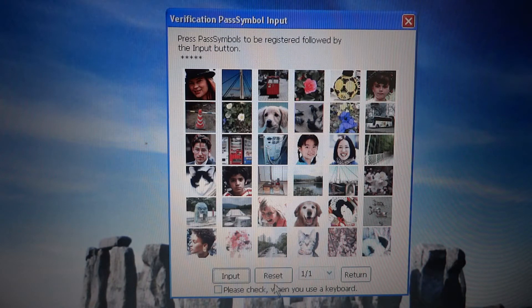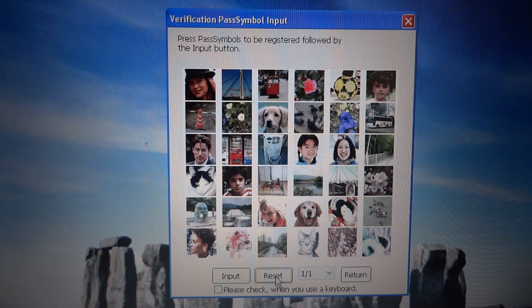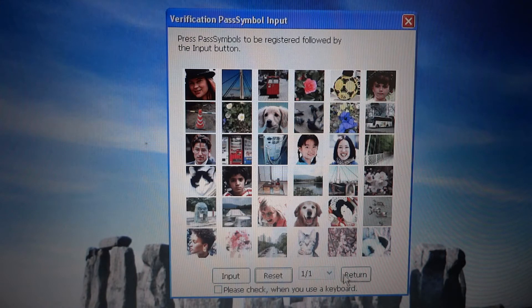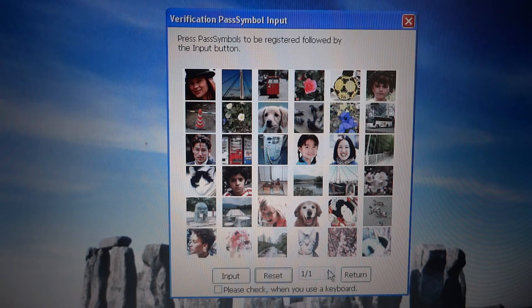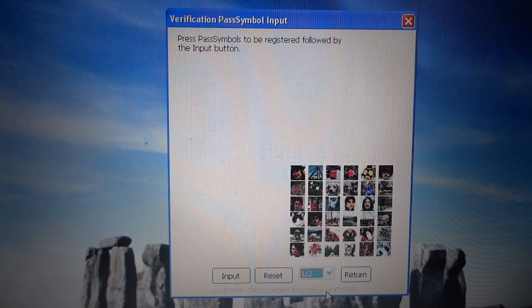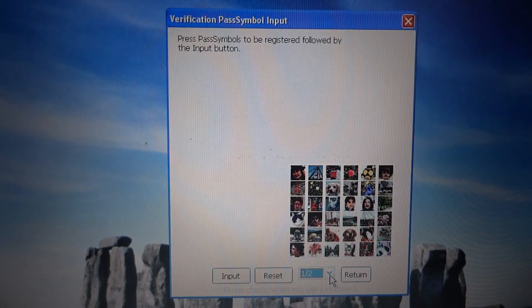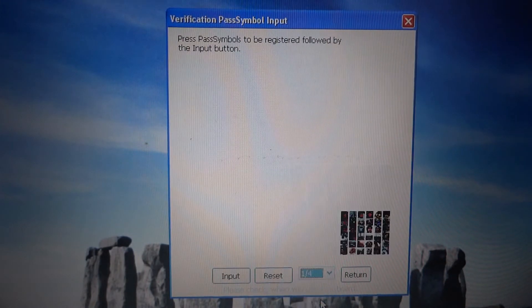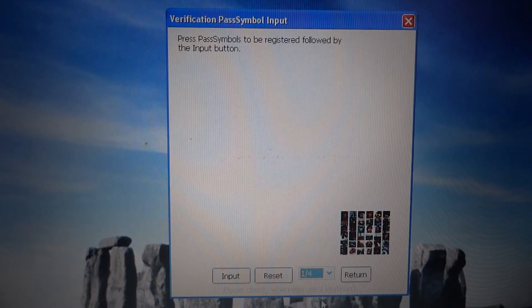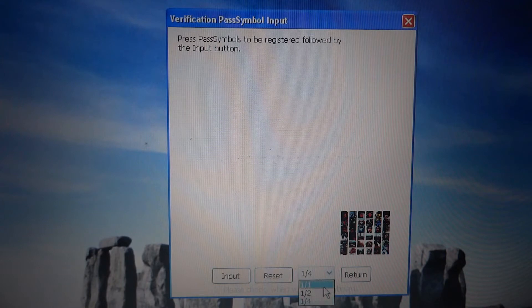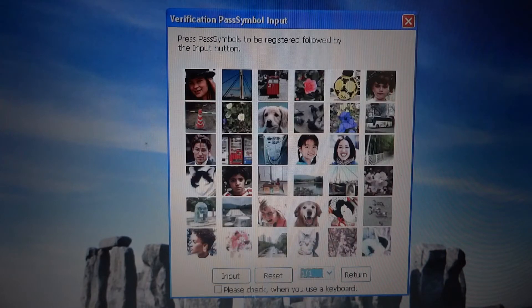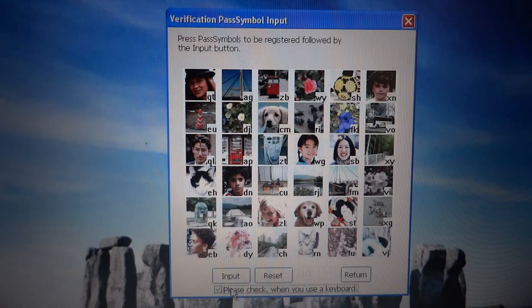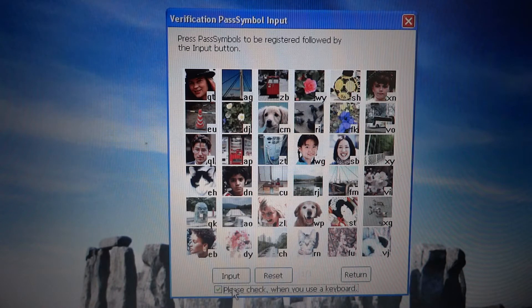Before completing the verification process, let me show the function for preventing shoulder surfing. The correct pictures can be easily hidden from viewing by video cameras, to say nothing of naked eyes. Or I can opt to type the alphabets randomly allocated to the pictures.